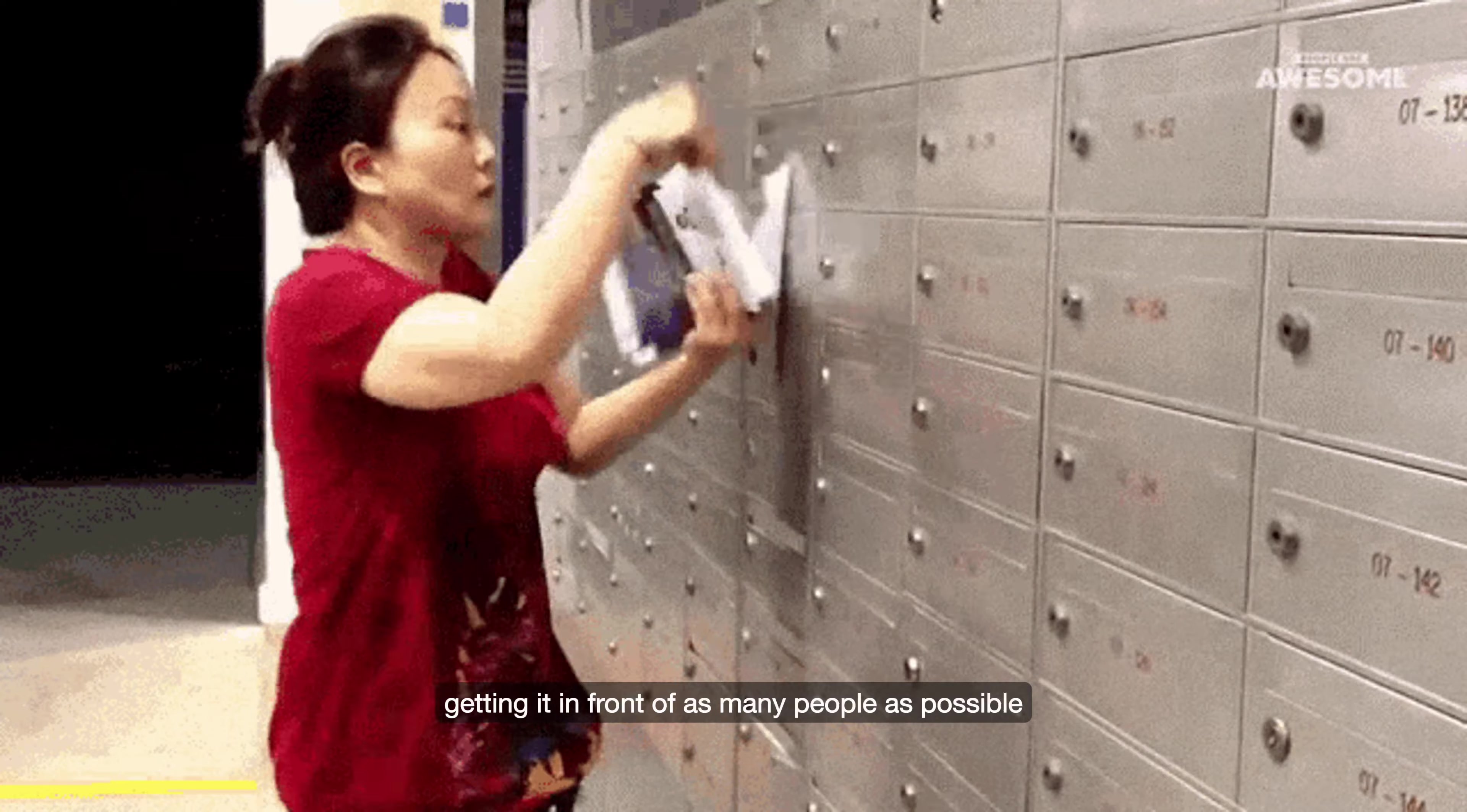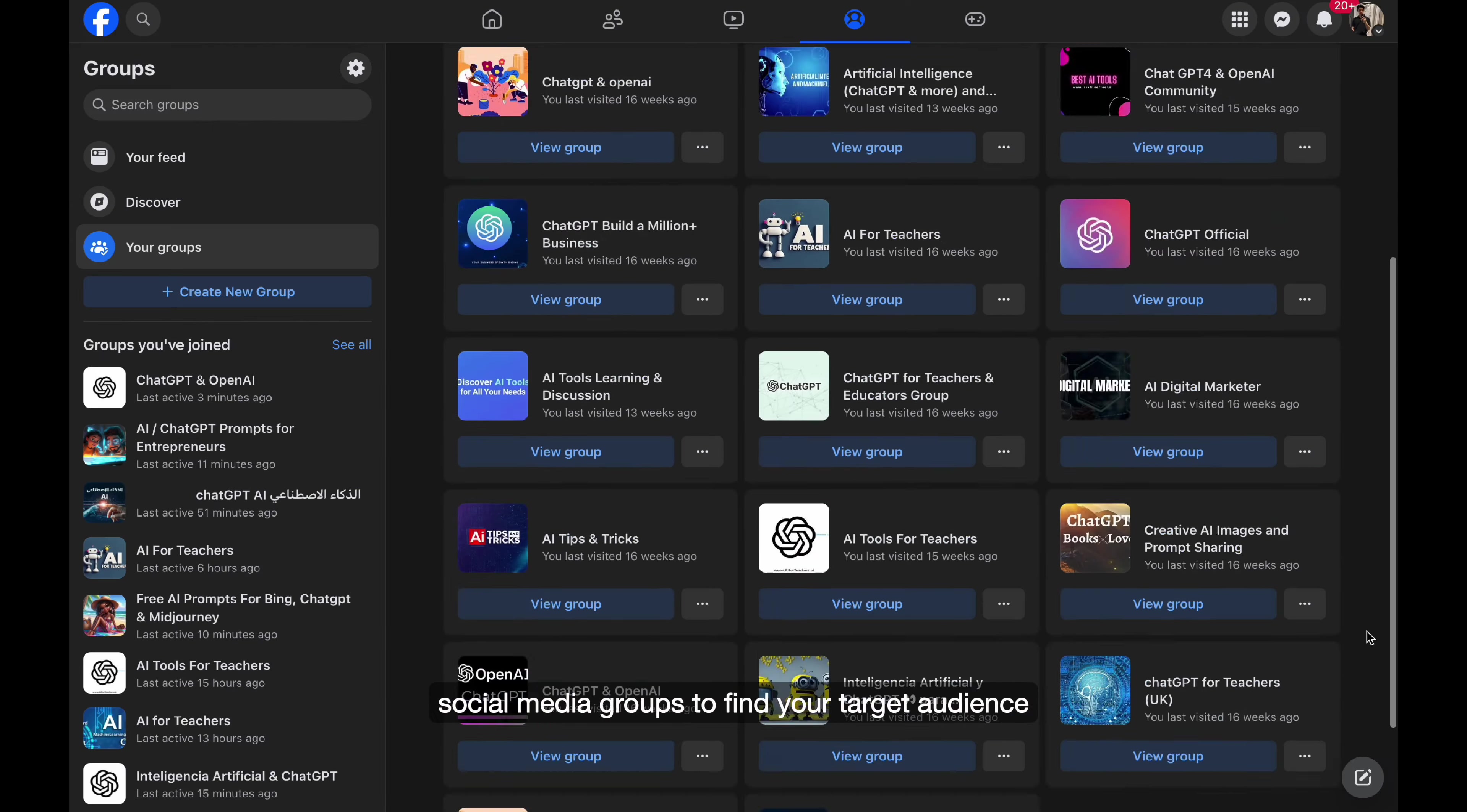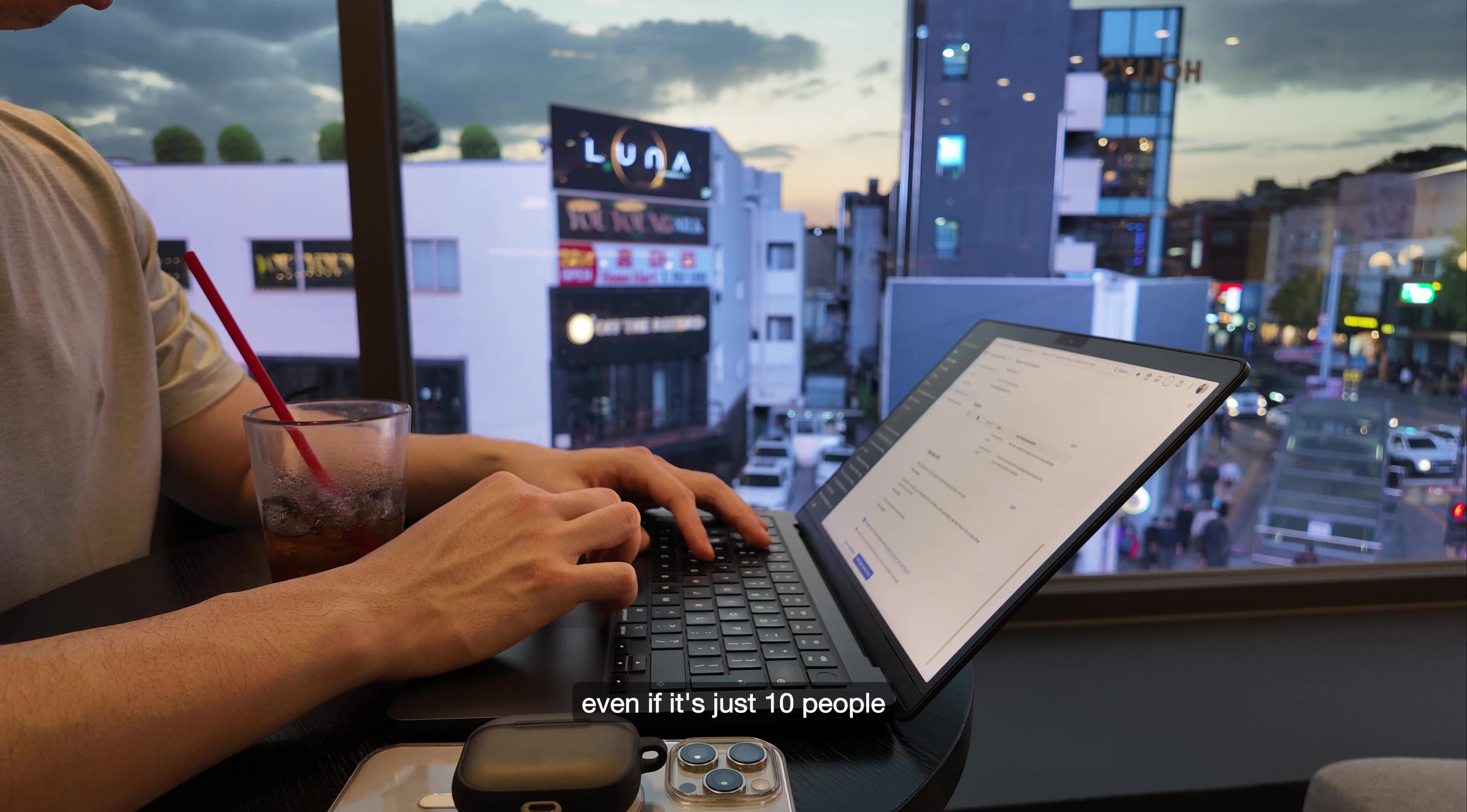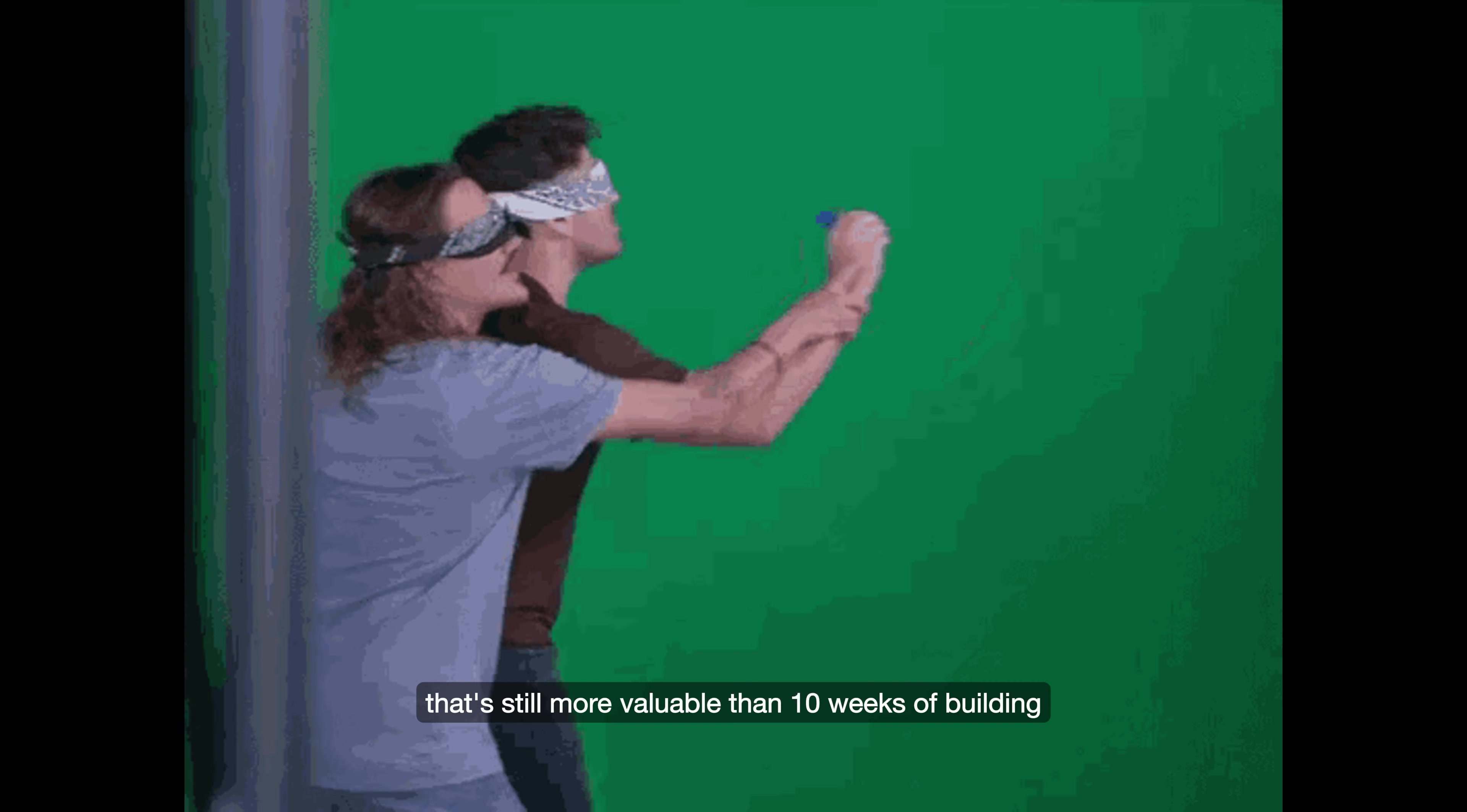Once you have your landing page, it's just a matter of getting it in front of as many people as possible. Reach out to communities, forums, social media groups to find your target audience. Even if it's just 10 people giving you feedback on your product, that's still more valuable than 10 weeks of building without any insight.